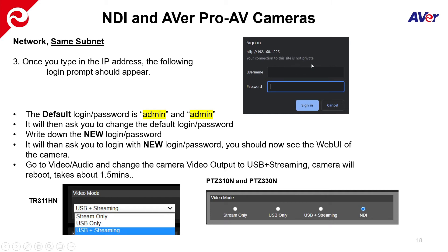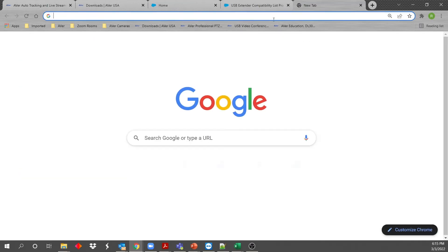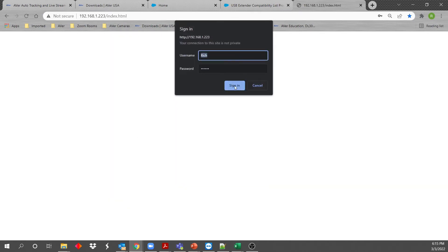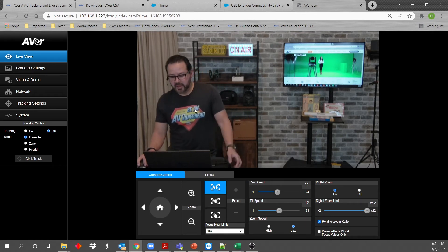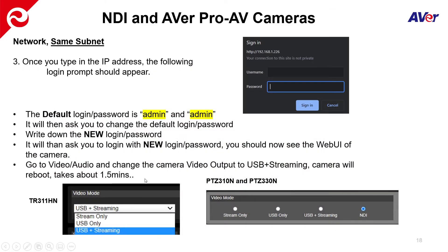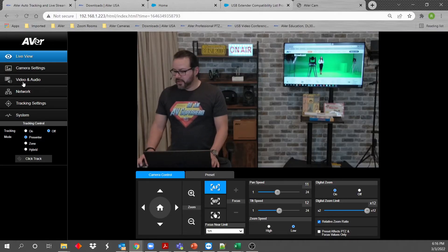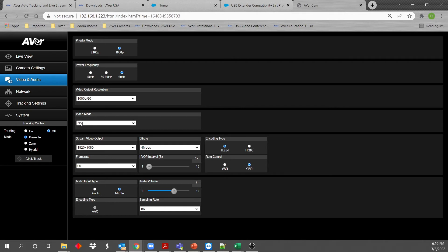What you should then see is the camera's web UI — it'll look just like this. Once you get there, go to Video and Audio and you'll notice the video mode is set to NDI by default on our NDI cameras. If you want the USB output to work or to do some tests that way, you need to select USB Plus Streaming. It will ask if you want to reboot — say OK and the camera begins to reboot.